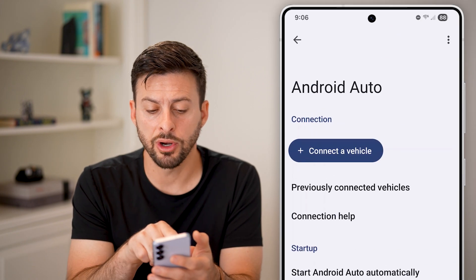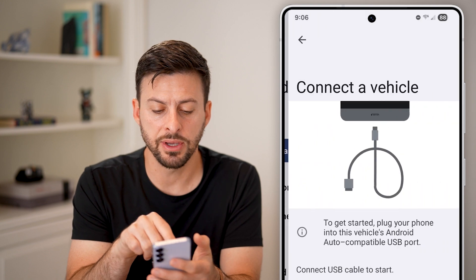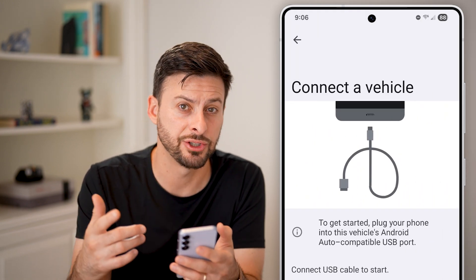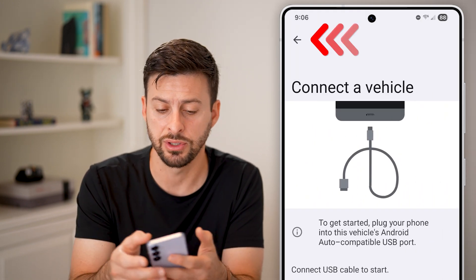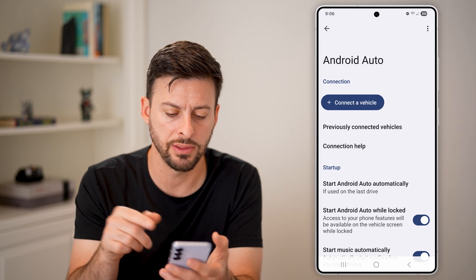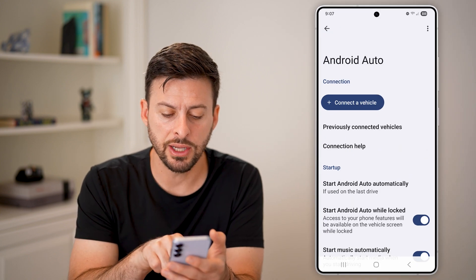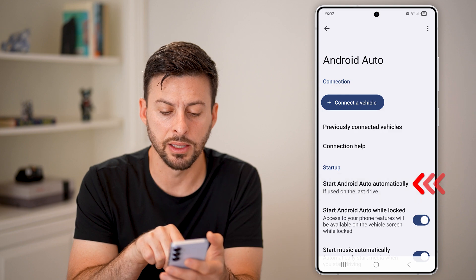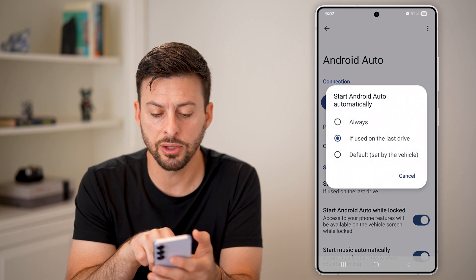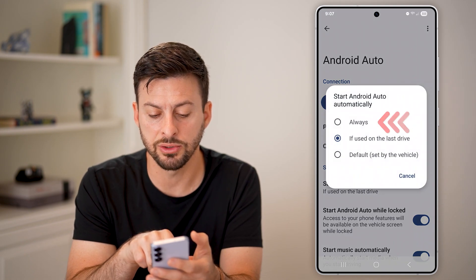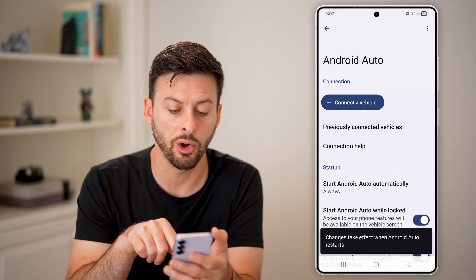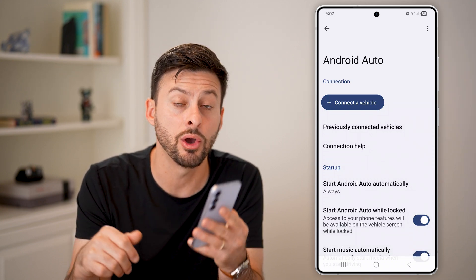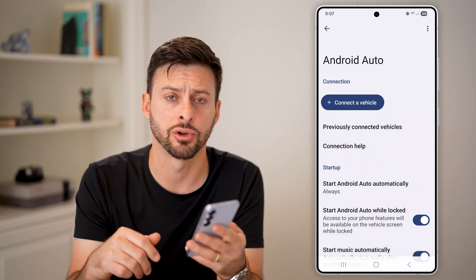From Android Auto, tap on 'connect a vehicle' if you haven't already and initiate that connection. Assuming you've already done that, tap on 'start Android auto automatically' and switch it to either default or always, so it will always initiate Android Auto when you get in your car.